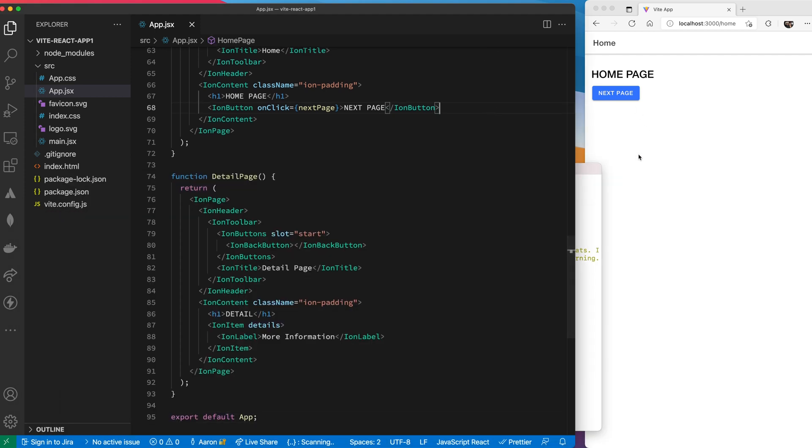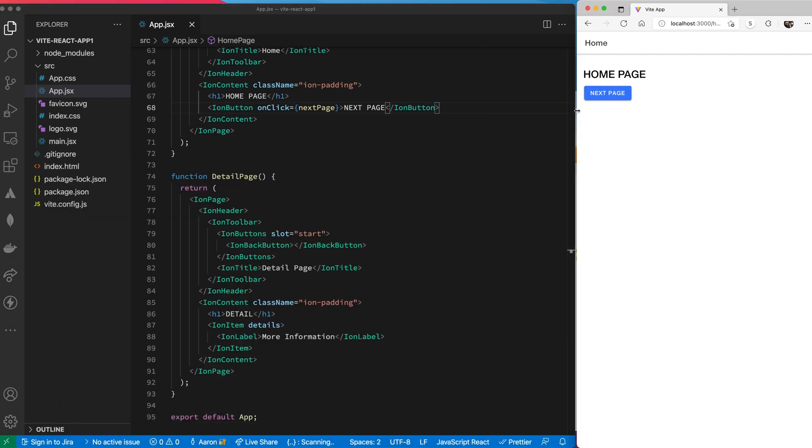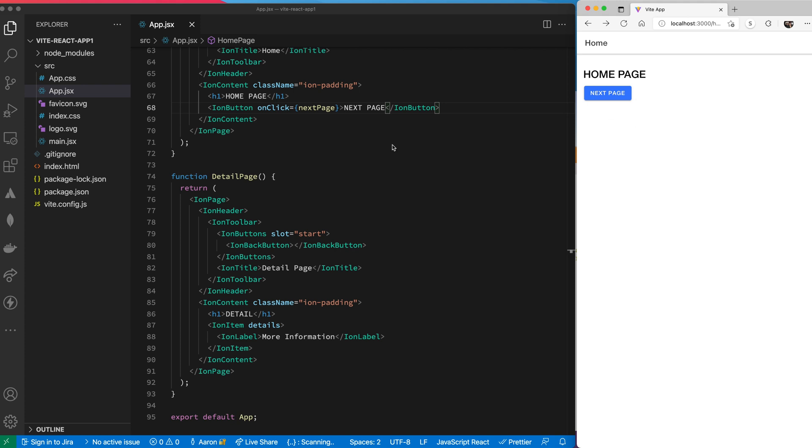We have our Ionic app running. I just got the basics in this first one to show everything's working. We go to our next page, we go back, and we can see we have our basic Ionic app running.